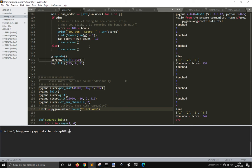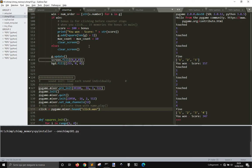And if you want to have just an exe file without any other file in it, you go and do one file, like this, dash dash one file, and chimp 101.